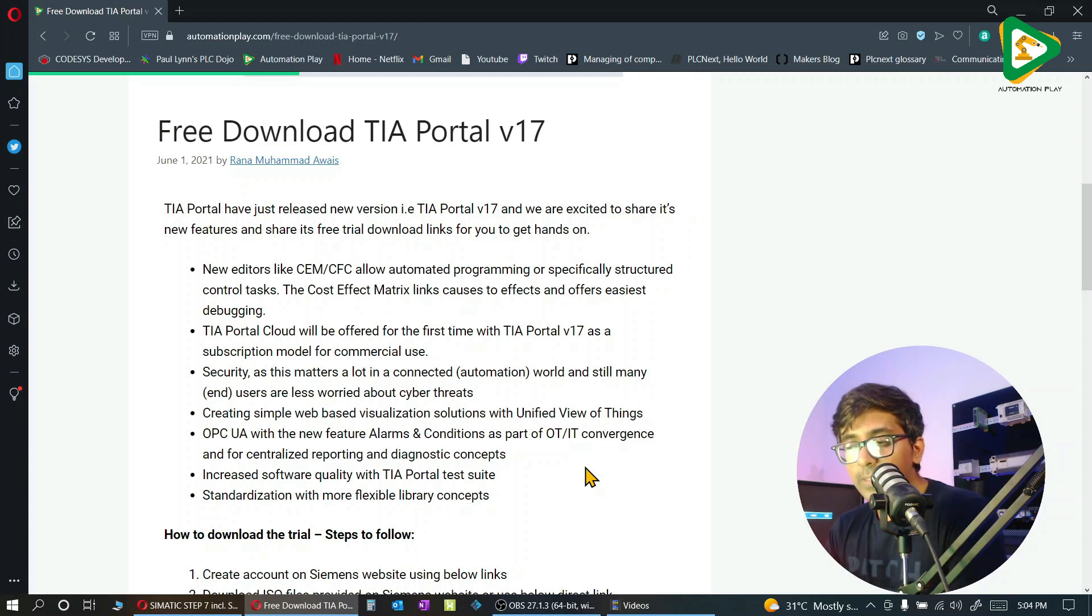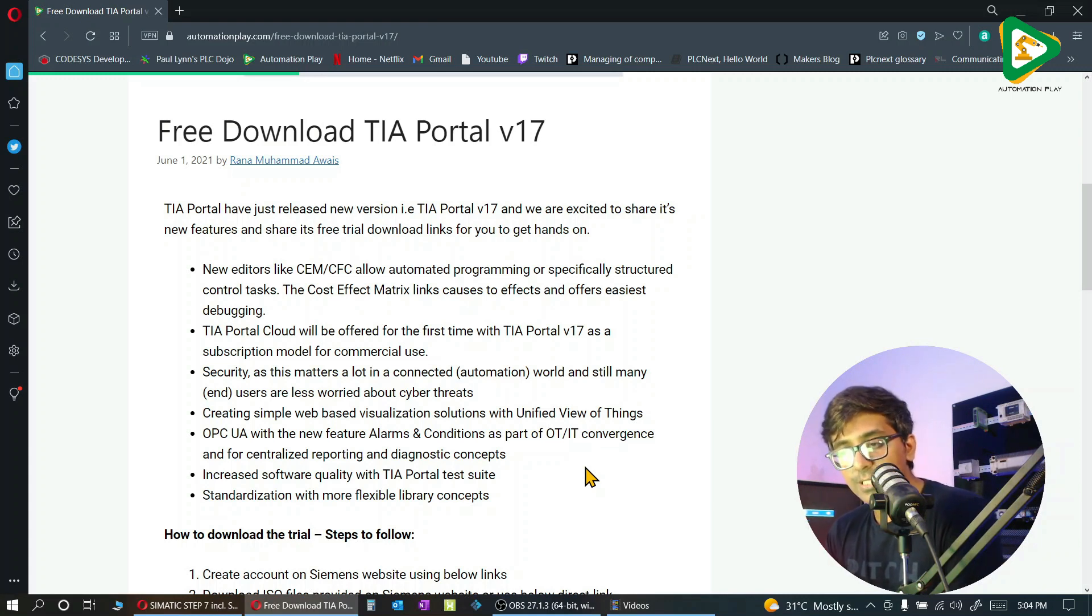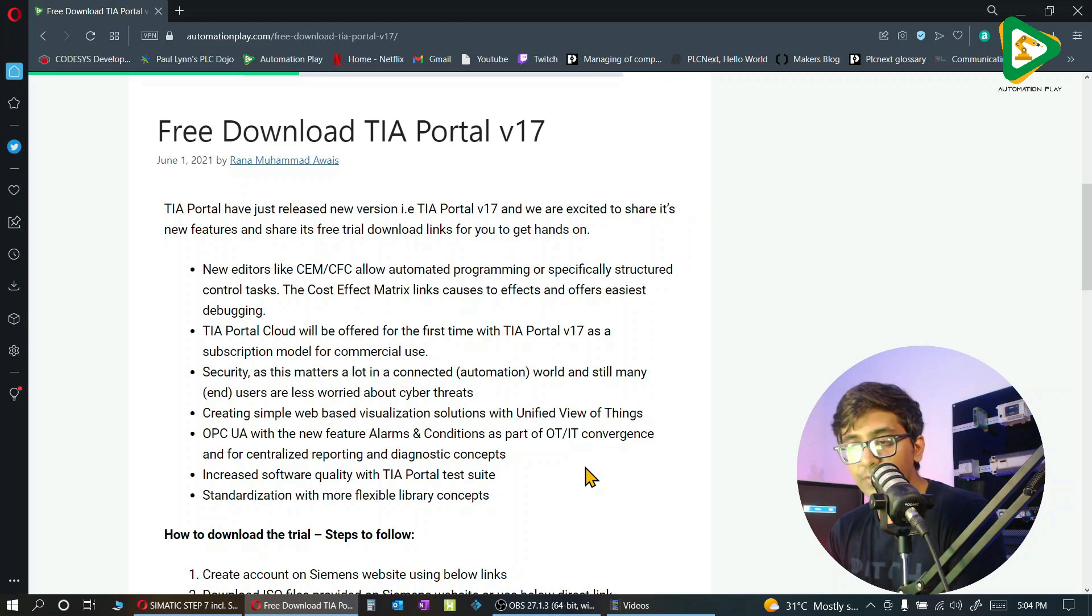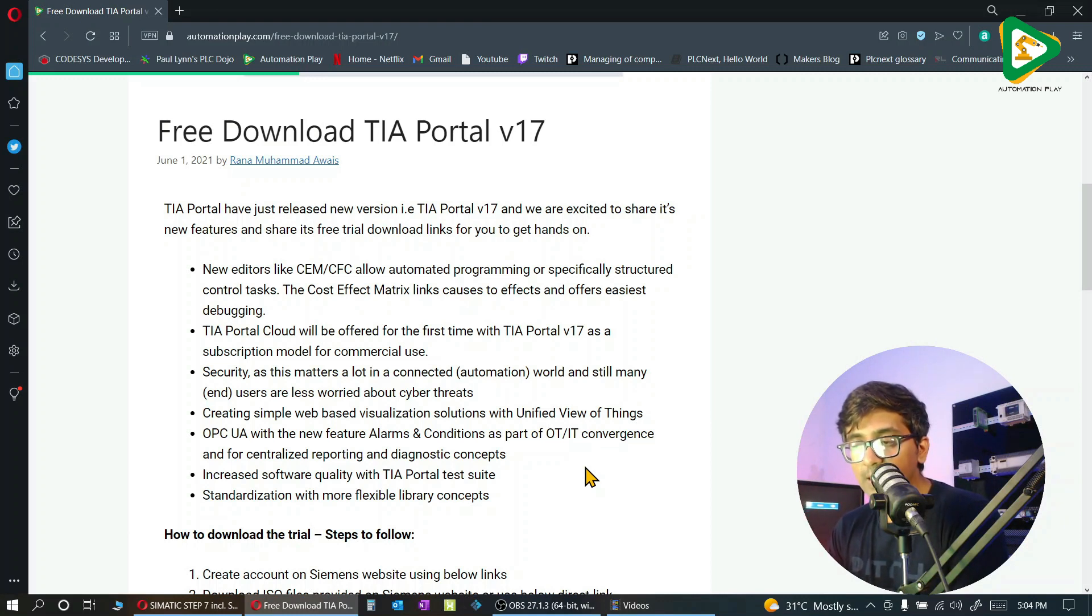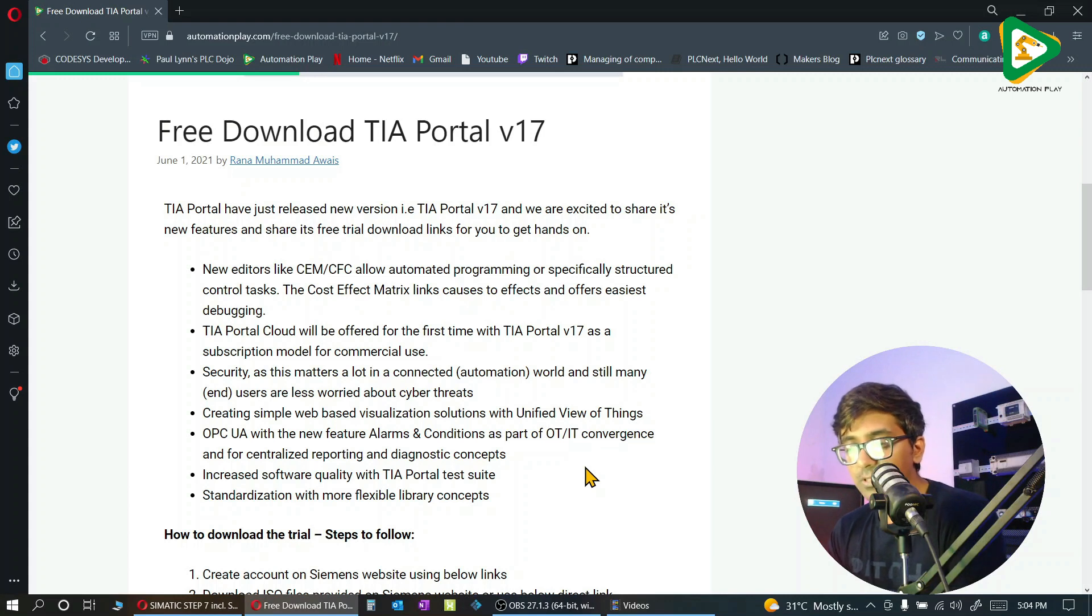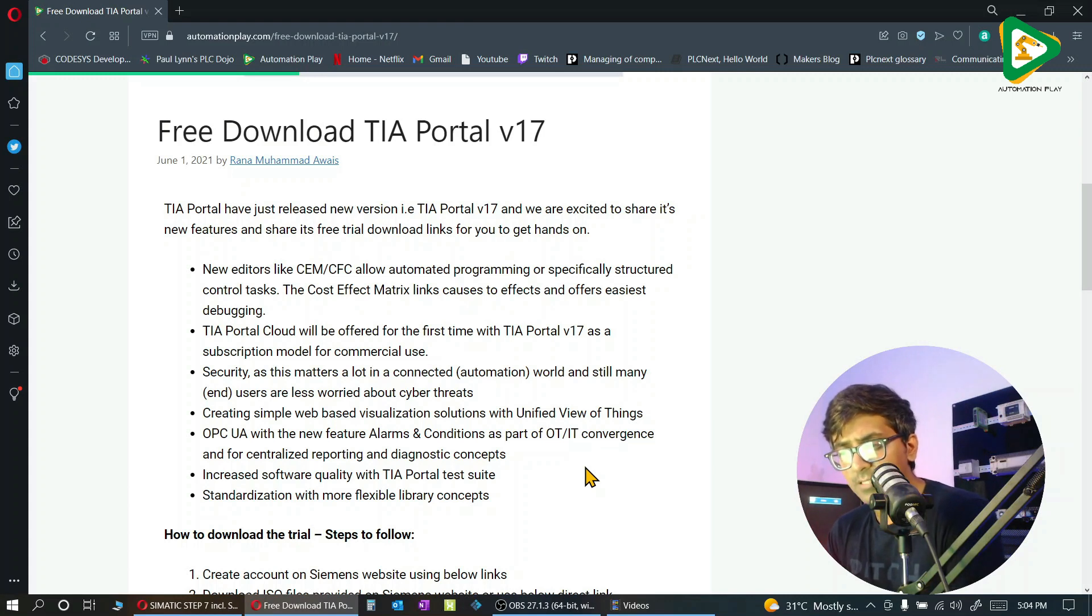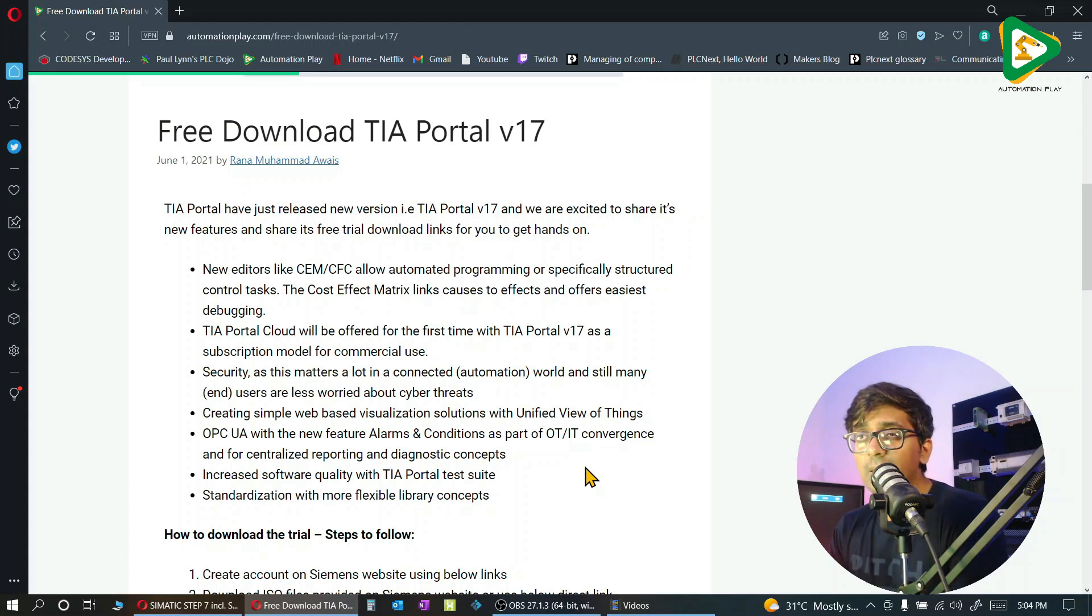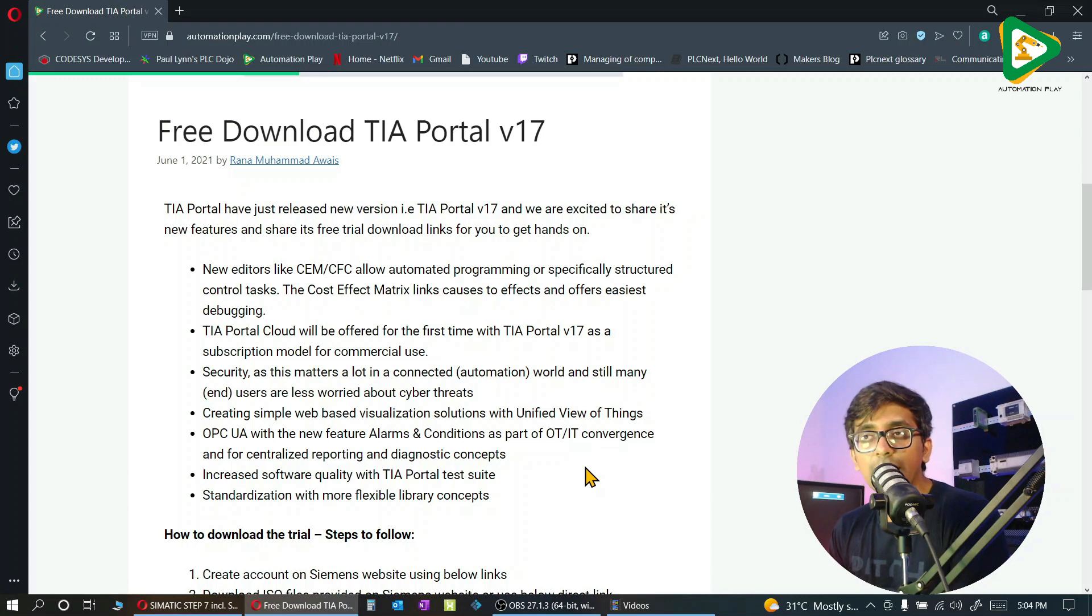OPC UA has now alarms and conditions for centralized reporting. That is really good. Increase software quality with TIA Portal test, mostly used for larger projects, and standardization with more flexible library concepts.